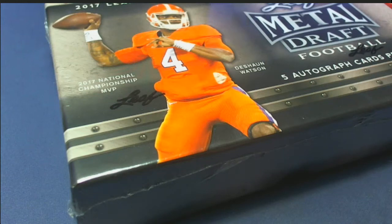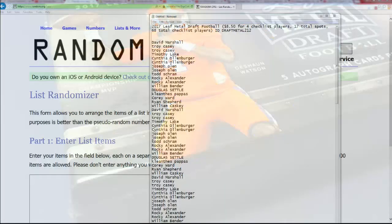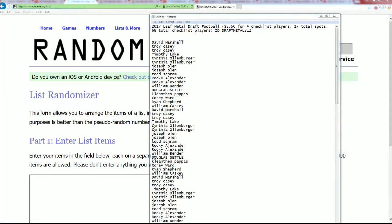It's Leaf Battle Draft Football. Somebody's going to hit something big. Hello.